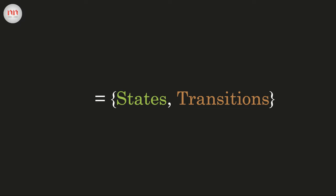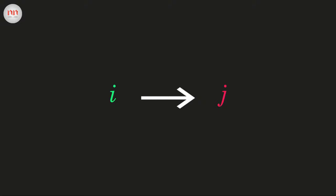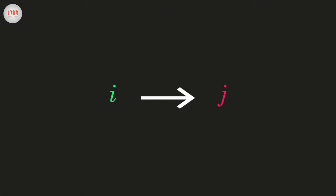Suppose there are two words, i and j. To find the transition probability from state i to state j, we just need to traverse our text and compute what is the probability that the next word will be j, given that the current word is i. If nowhere in our text j follows i, then the transition probability will be zero.